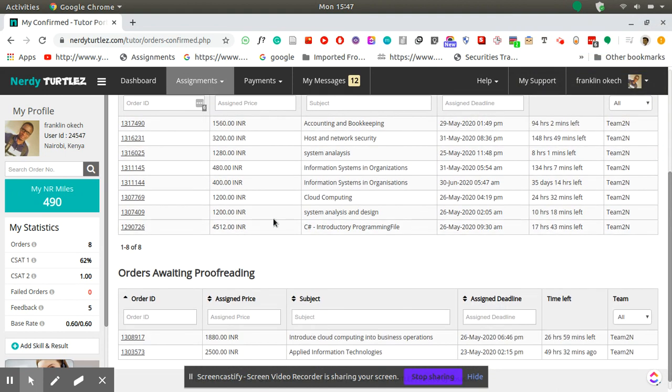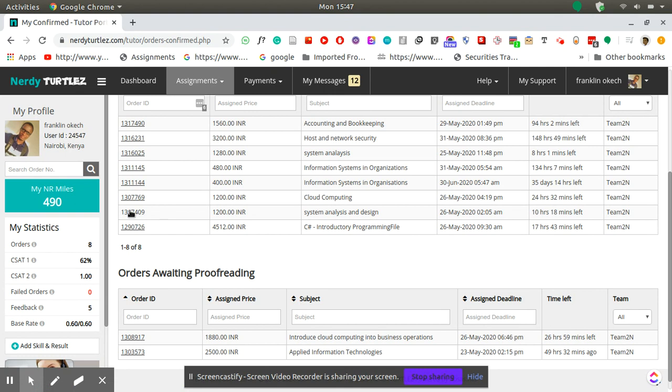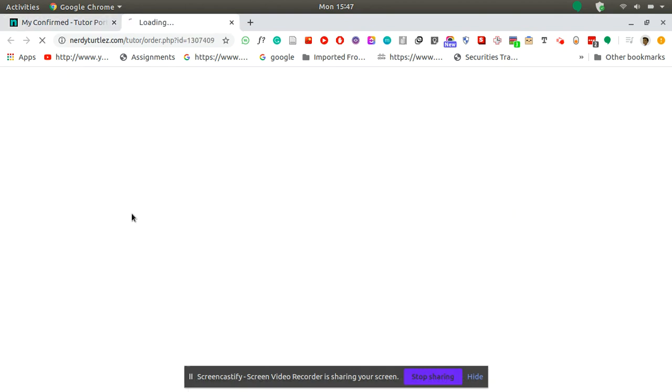If you have finished doing one, let's say you have done this one and you want to upload it, you click the order ID so that it can open for you the order details page on a new page.